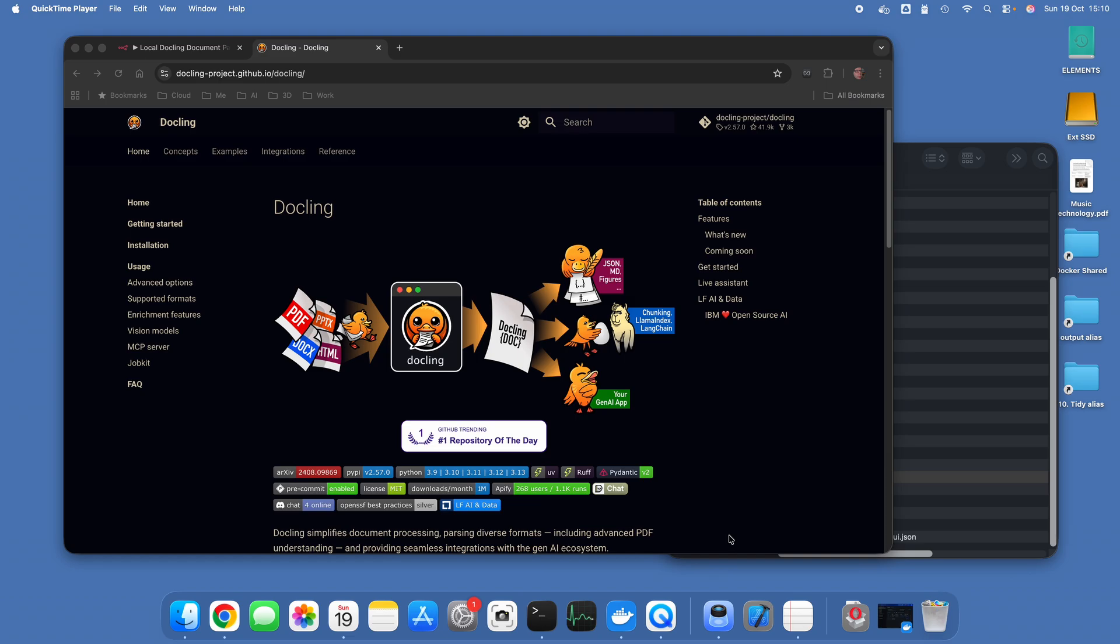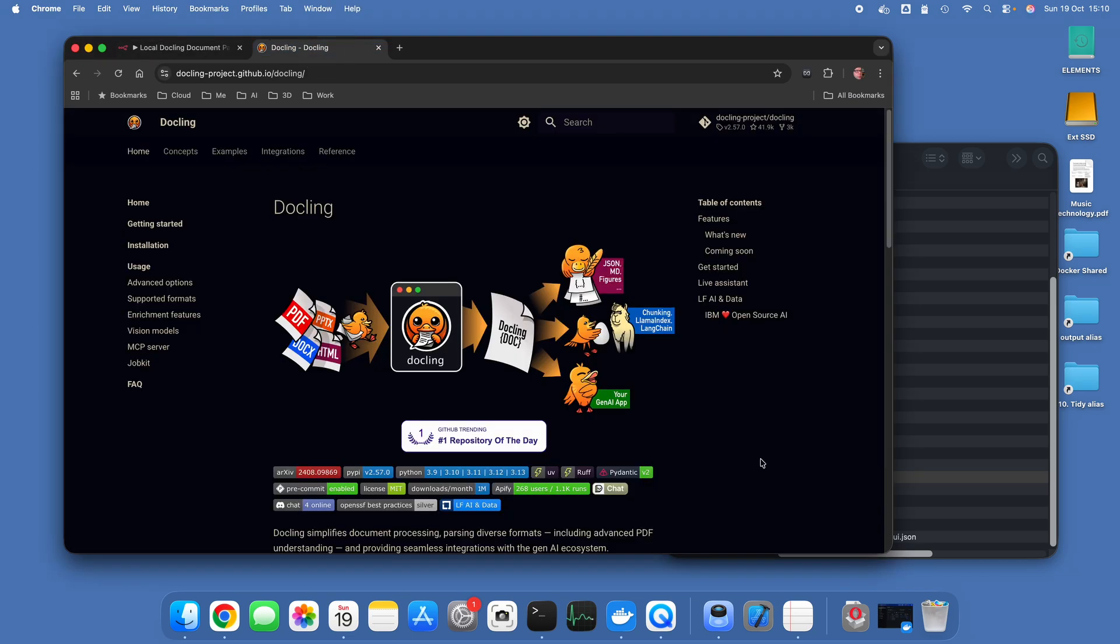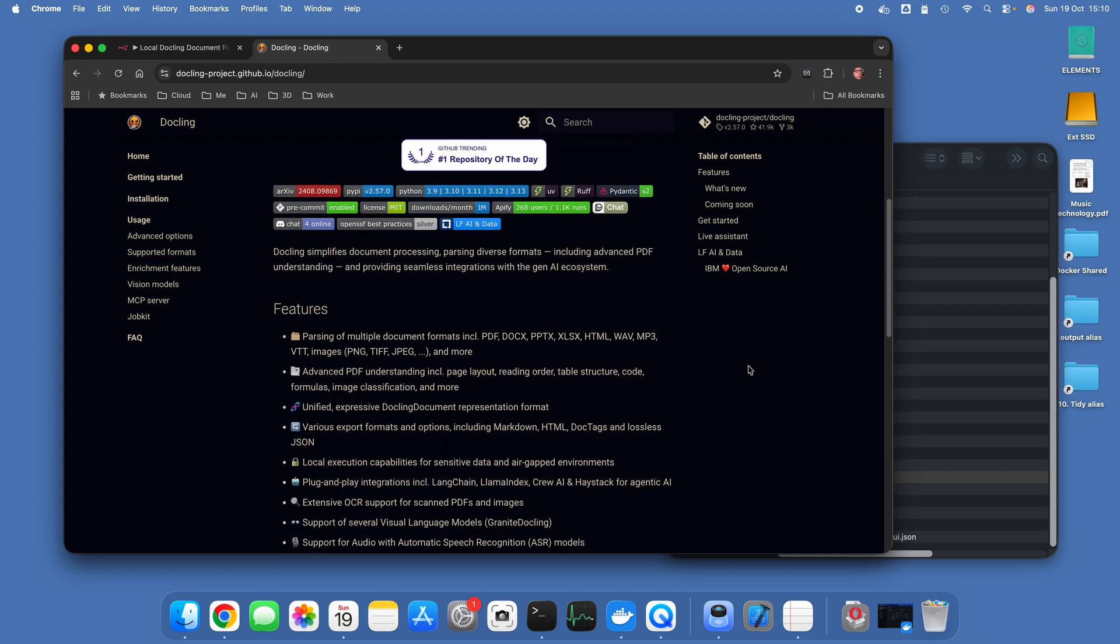Dockling is running completely locally but it's also connected within an n8n workflow, so it's a very simple workflow as you can see here. Dockling, for those of you who don't know, is created by IBM. It's completely open source, it is as a consequence completely free.